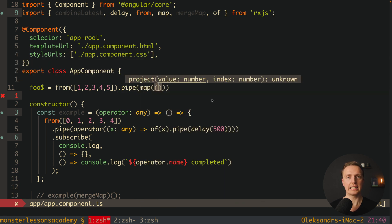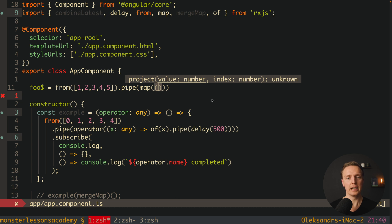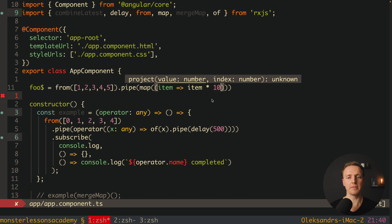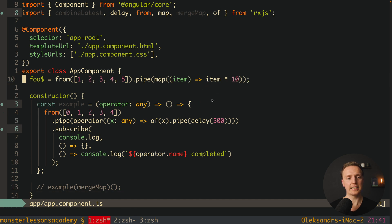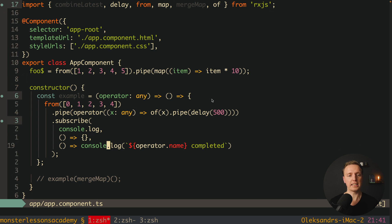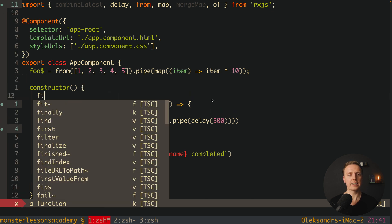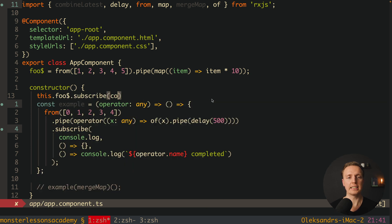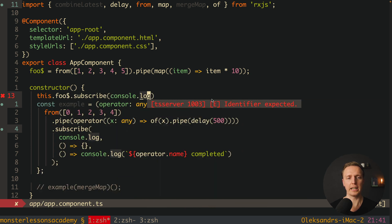Inside our `map` we get access to every single value of our stream — our `item` — and we can simply multiply it by 10. So this stream won't produce values like 1, 2, 3, 4, 5; it will produce 1×10, 2×10, and so on. Inside our constructor we subscribe to this stream and console.log what we have.